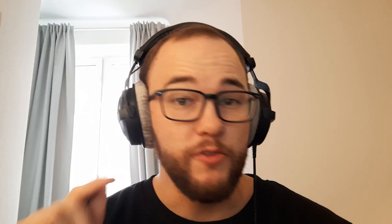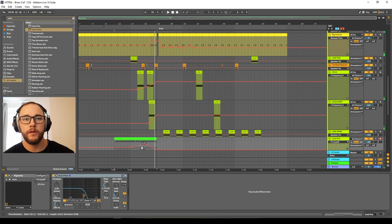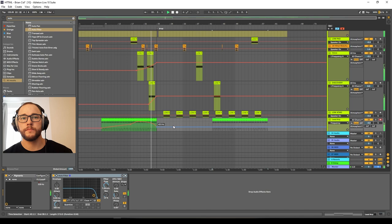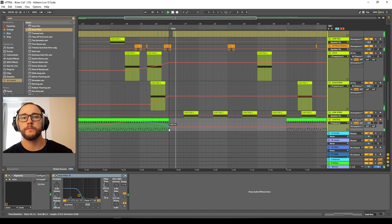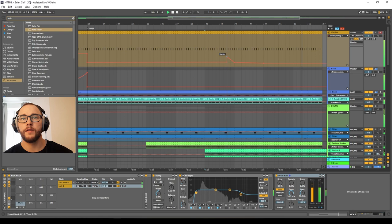If you haven't subscribed already, now is the perfect time to do so, and give the video a like if you enjoyed what you hear. I'm opening up some elements a little bit earlier in the arrangement and repeating a small area at the end as a mix-out that kind of fades out.